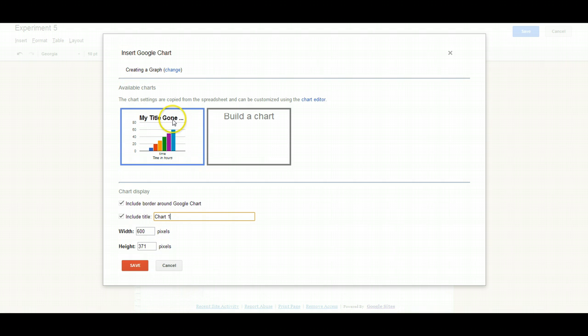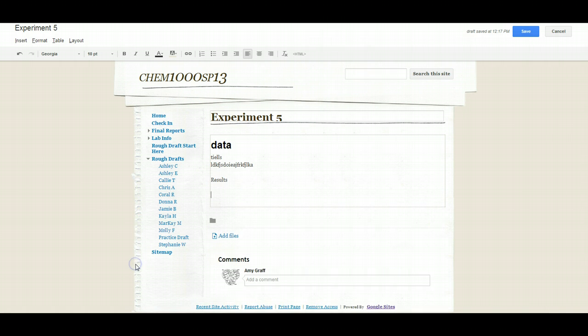Now here's your options. It tells you this is what's available. You can include a border. Now I need to have a title. So again, this is going to be whatever your title is. You'll need to type in here and then you'll just save it.